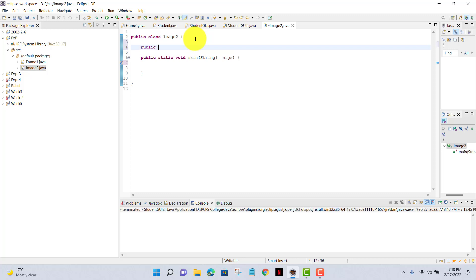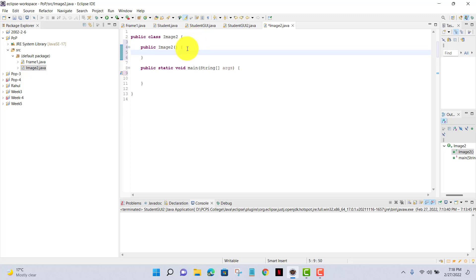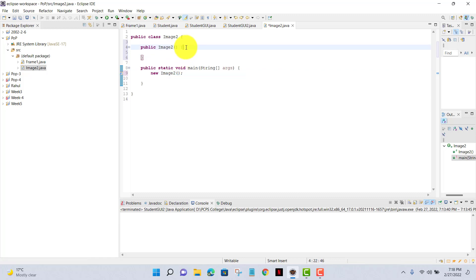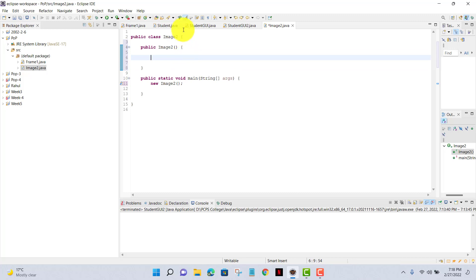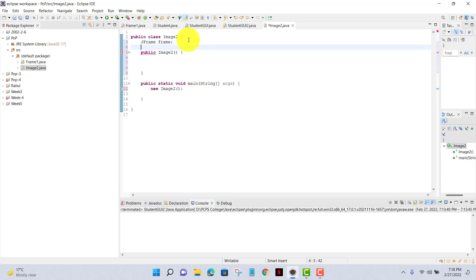Now I'll set one class name ImageTwo. I'll give that to my main method in my class. First, I'll set my frame name or that is JFrame frame.